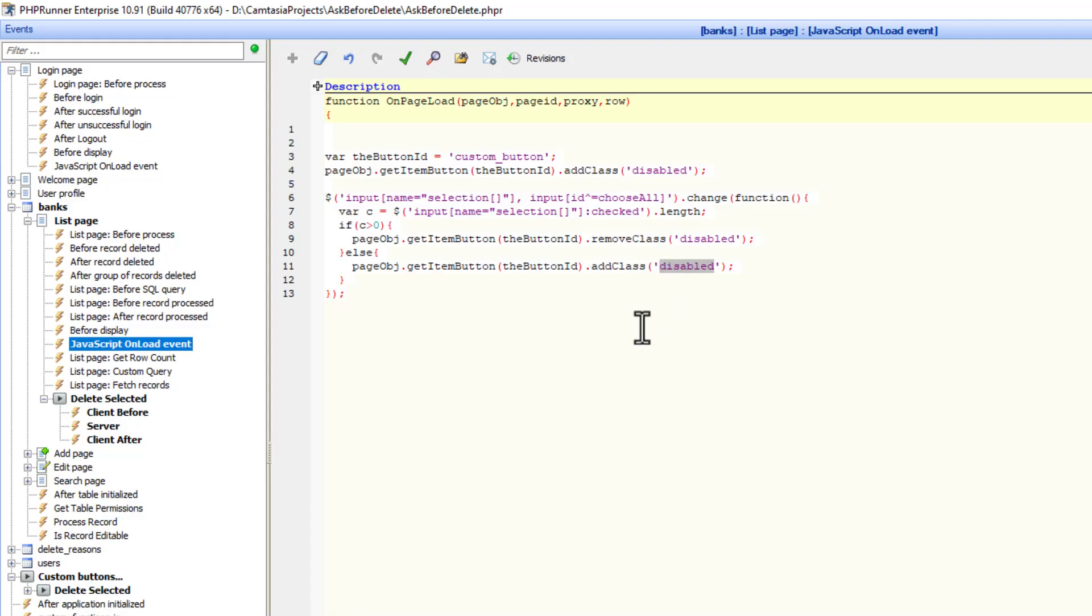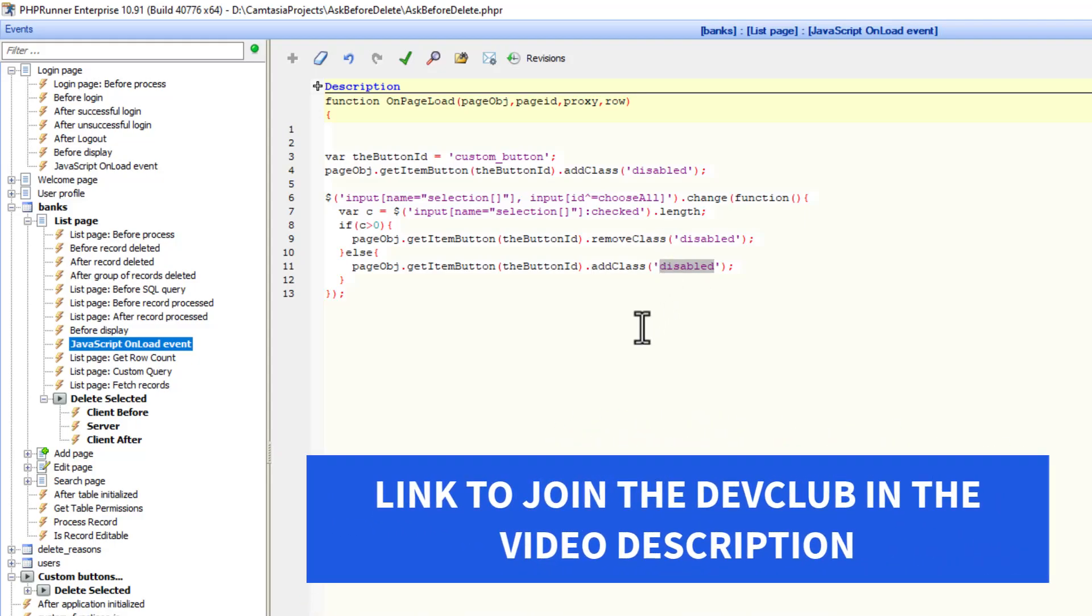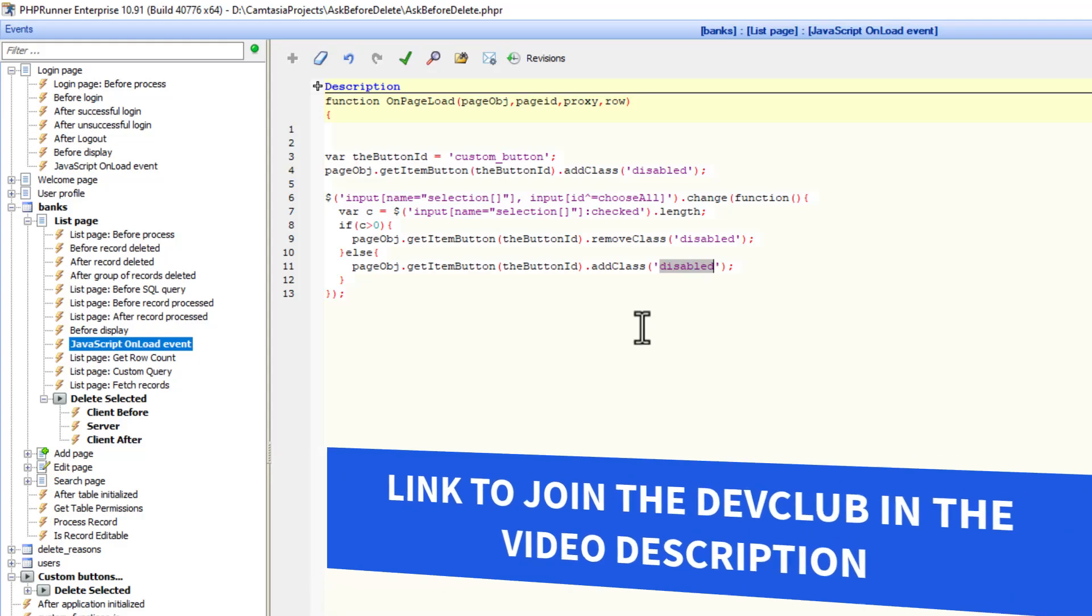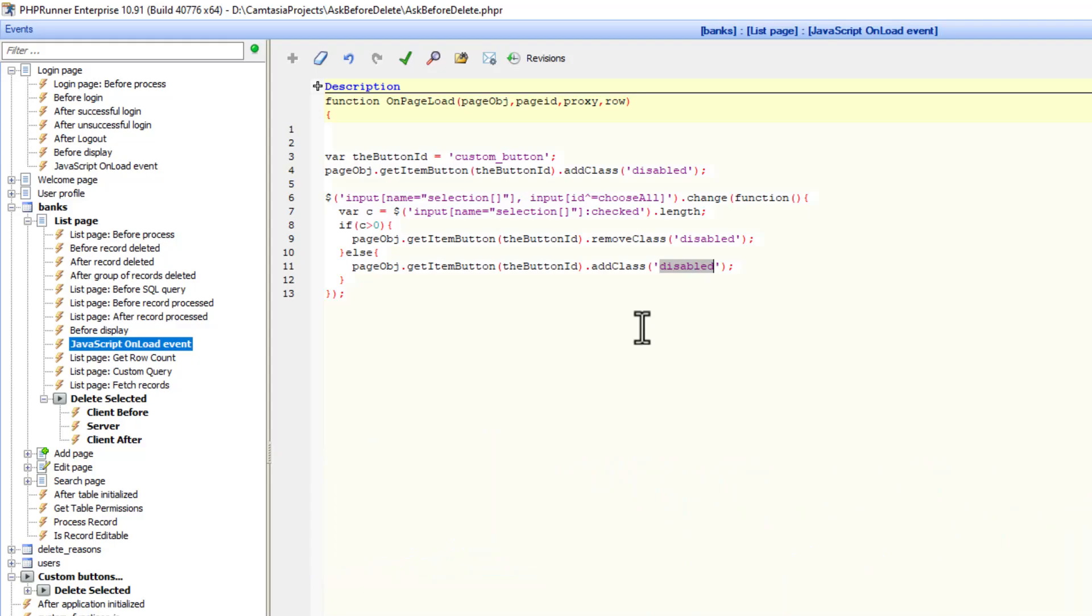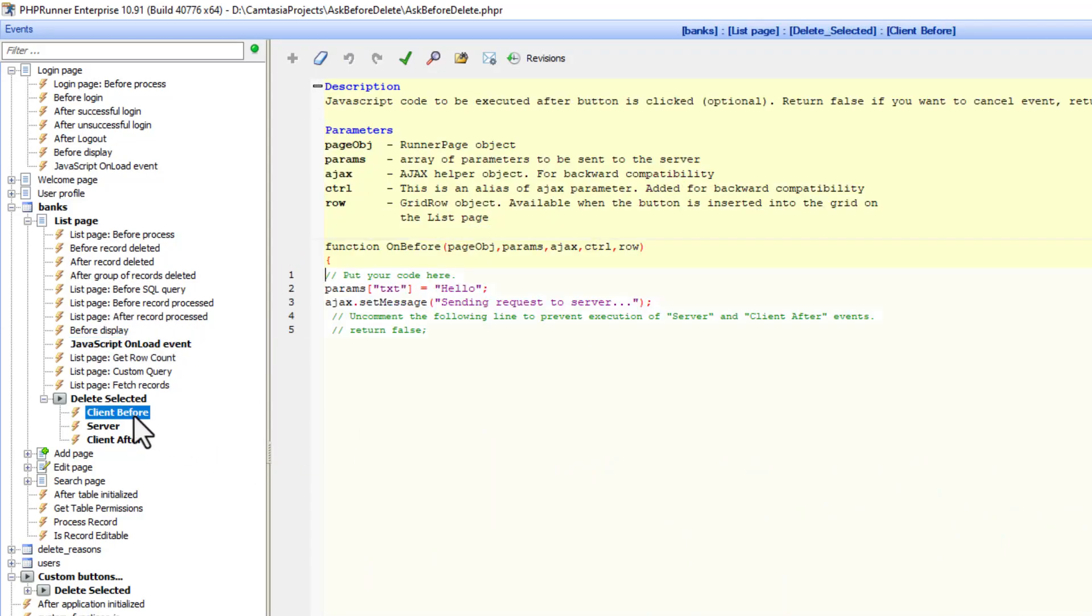This is coming straight from the Dev Club. If you are not part of the Dev Club, please join immediately. I left a link in the description. There's valuable information being shared to all of us over there. Now, let's go to the client before event of this button.